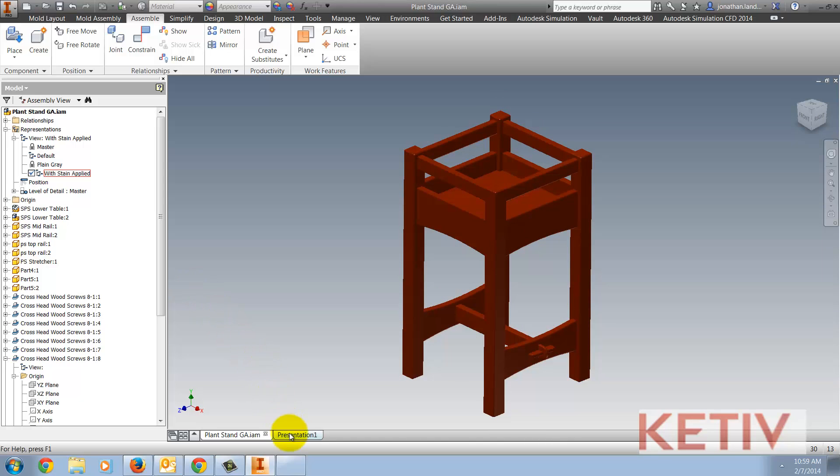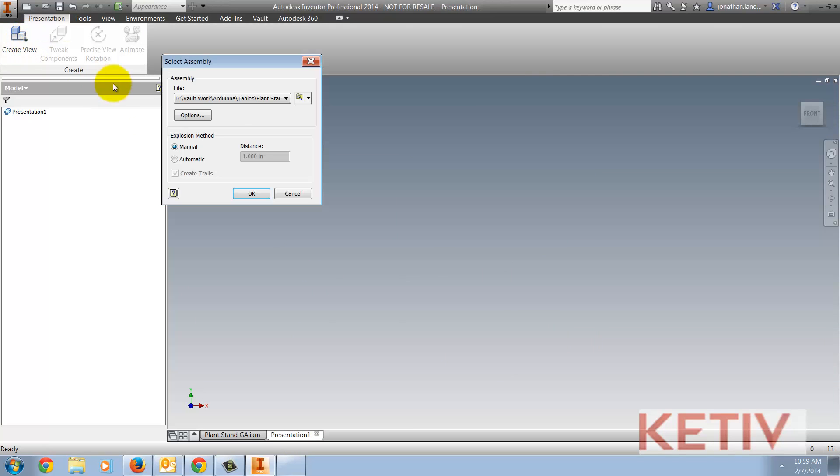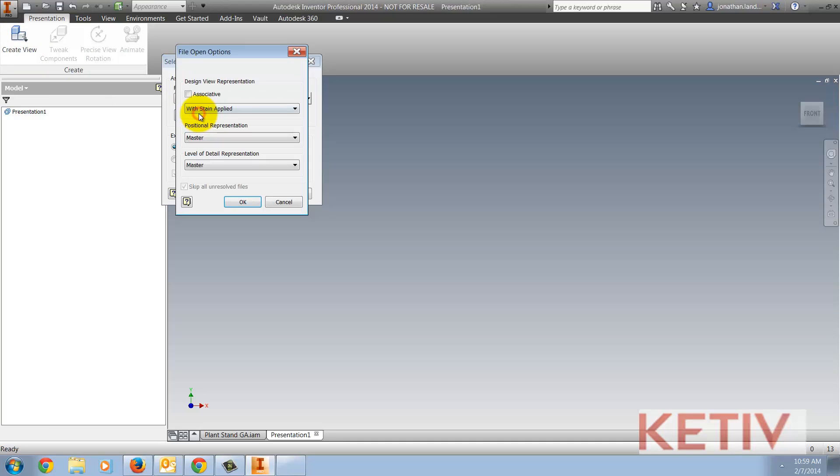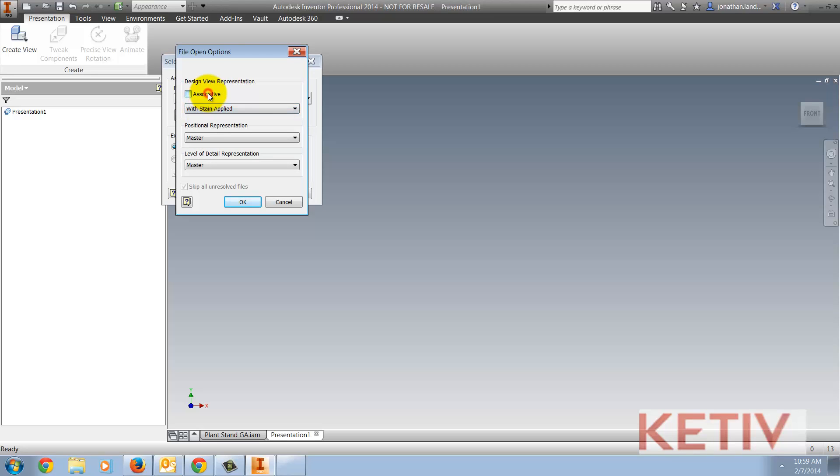Switching to my presentation file, I'm going to go ahead and just create a view. Now before creating the view, I'm going to click on the Options button where I can see what view representations I could go ahead and associate to this view. I could also use positional representations and level of details, but for now, I'm just going to work with the view representation.